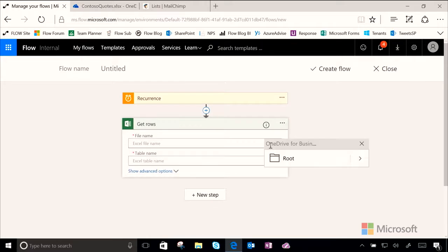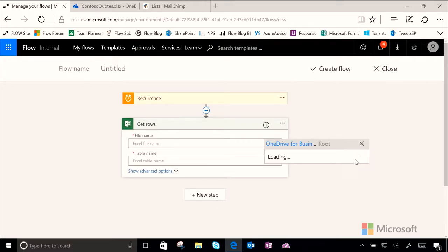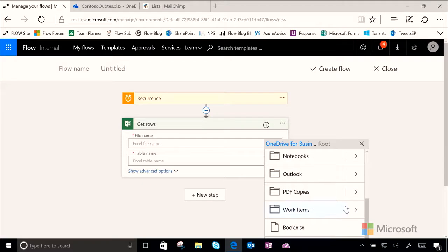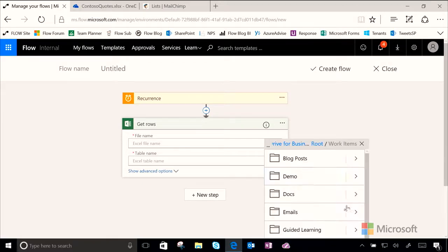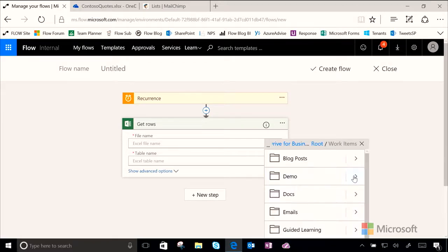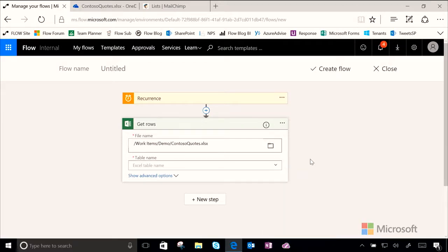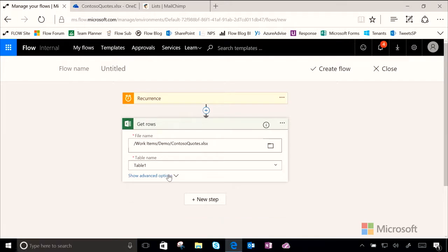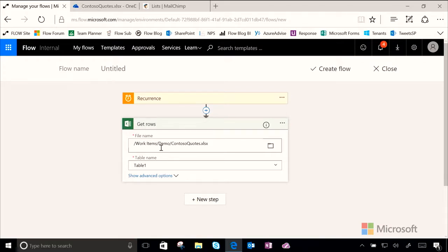Let's show it where our file lives. Mine is in my OneDrive for Business in my work folder under demos and then I went ahead and set up this sheet just for this demo. So this is the Contoso quotes sheet and I set up a table within it. So we'll choose table one and now essentially what we've done is that every day we're going to get all the new rows from this document, from this table in this document.